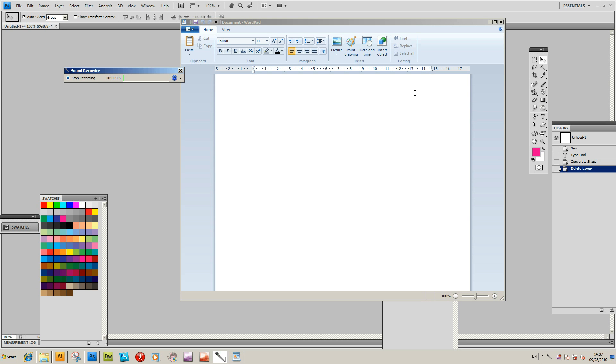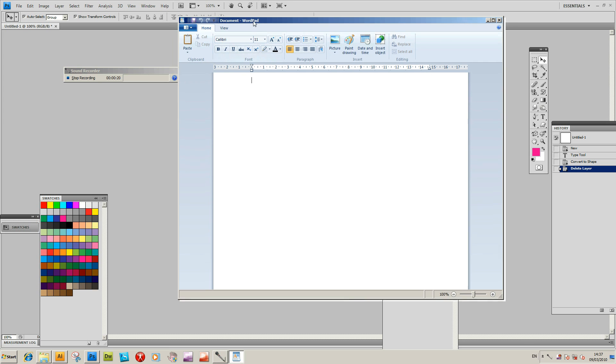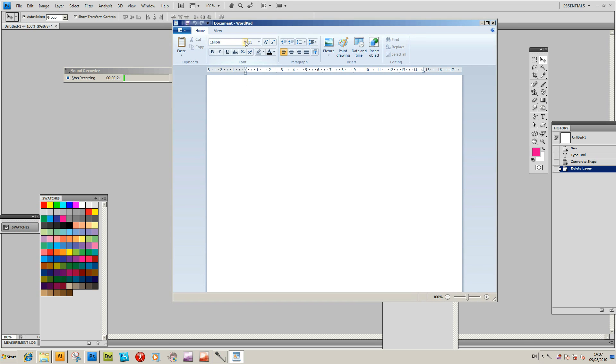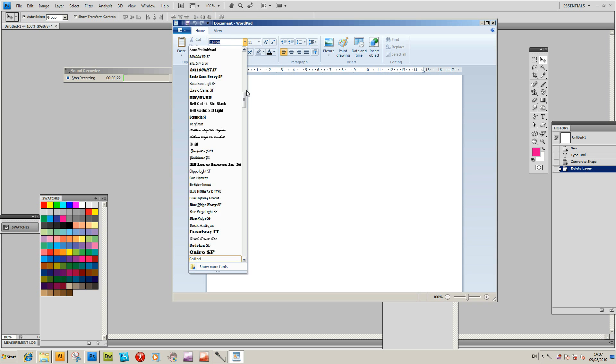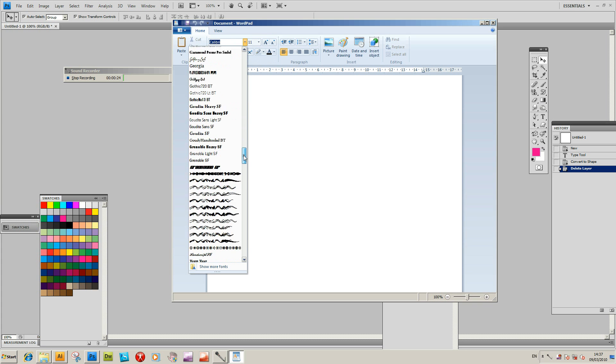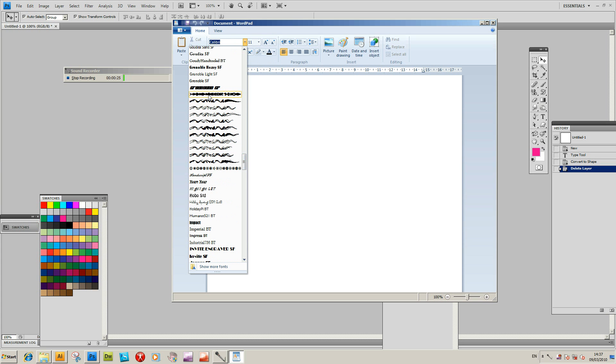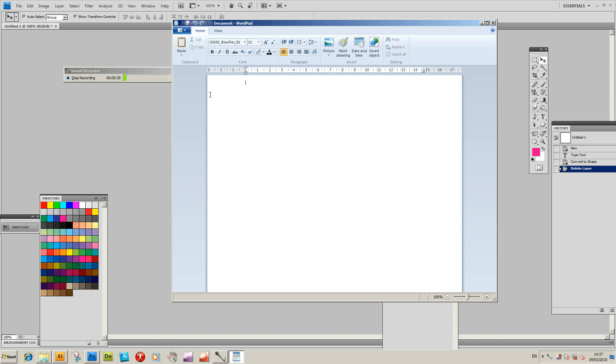I've got a font called Bowties. I'm going to select WordPad, drop down to all the fonts, and select GX100 Bowties.